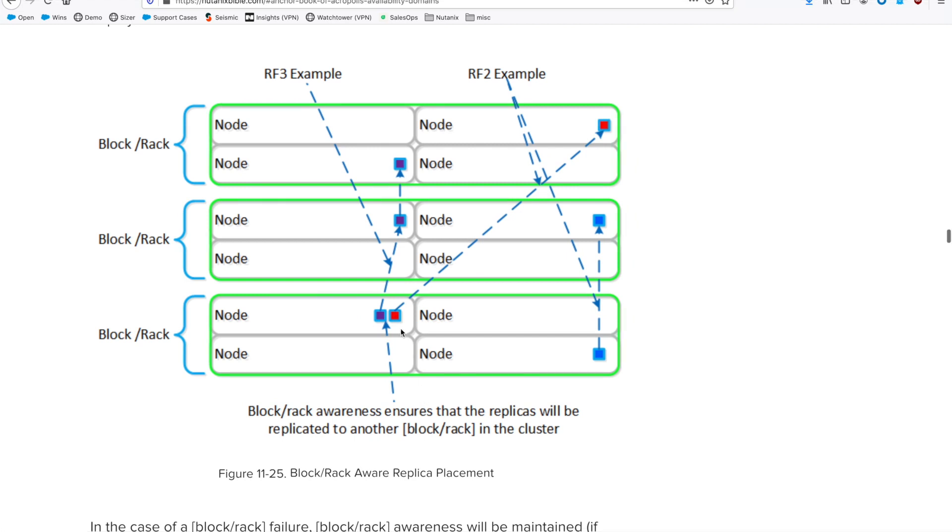Remember that Nutanix Acropolis is a fully distributed system. In the data path, when you have your applications writing data, Acropolis will take the data blocks and distribute them across the nodes in your cluster, depending on your RF configuration and your disk, node, block, rack awareness configuration.